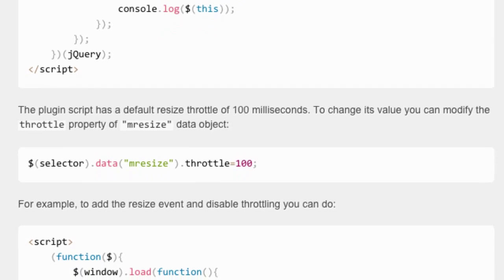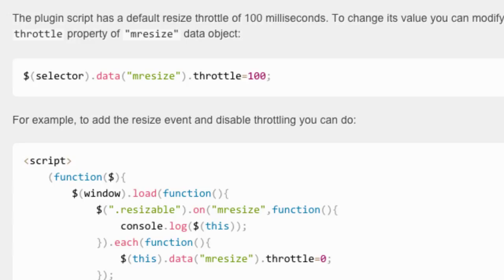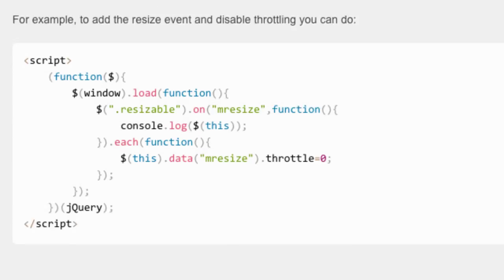For example, to add the resize event and disable throttling, you can use this code.